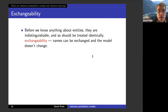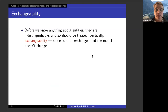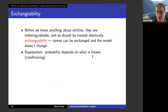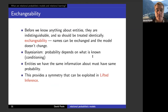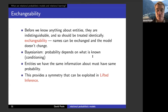Before we know anything about entities, indistinguishable entities should be treated identically — that's the basic tenant of exchangeability. The names can be exchanged and the model doesn't care. If you're Bayesian, the probability depends on what's known, and entities about which you have the same information should have the same probability. This symmetry can be exploited in lifted inference: the goal of lifted inference is to do probabilistic reasoning while exploiting both the relational symmetry and the independence structure provided by the underlying graphical model.